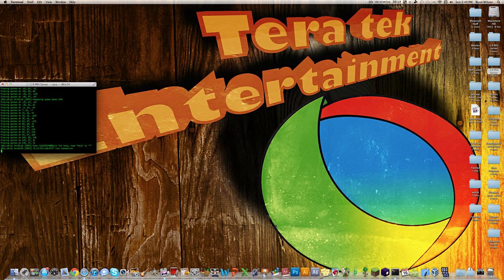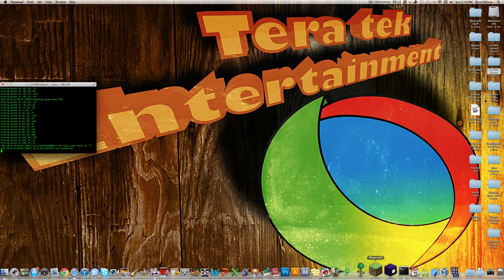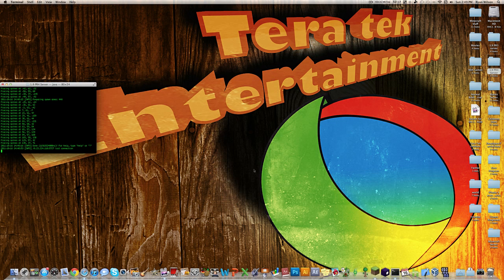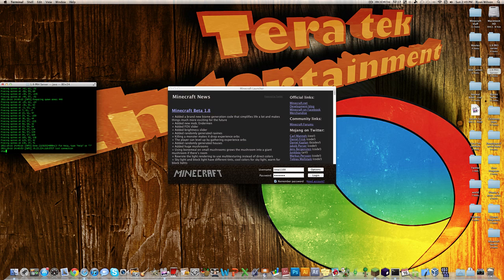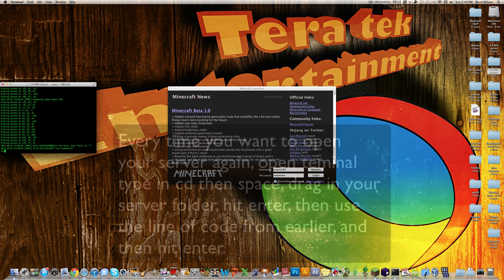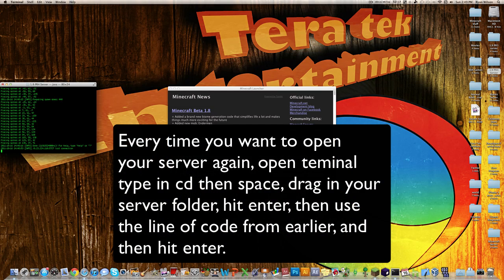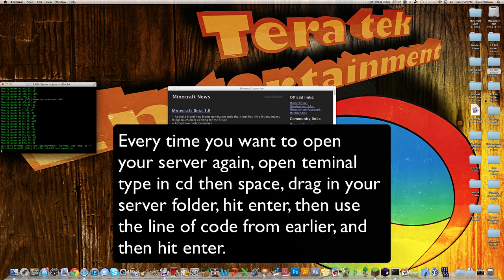Okay, so now that you have that, just open up Minecraft. Be sure to leave the terminal up and running, for that is your server. And every time you're done with the terminal, just type in Stop on it, and that will stop your server. Type in Stop, hit Enter, and your server is stopped. And every time you want to load it up, you're going to have to put in that line of code that I showed you earlier.